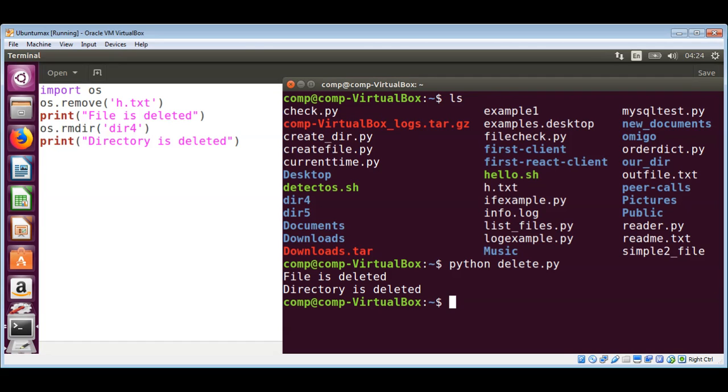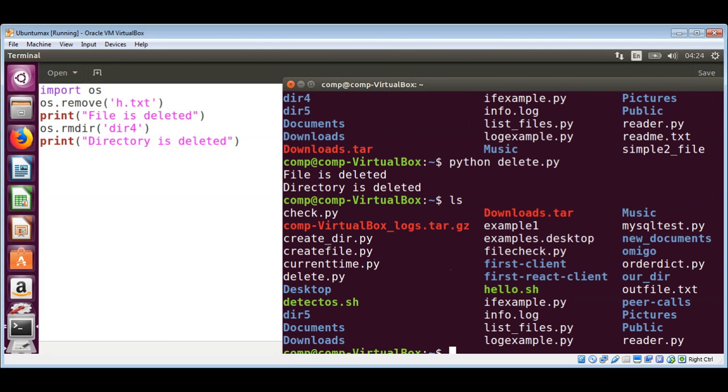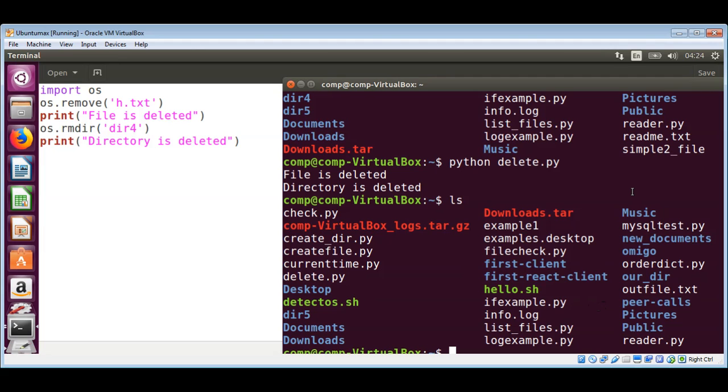It says file is deleted and directory is also deleted. Let's make sure by using ls command to list the content of the current directory and see if the directory and file are deleted. Yeah, there is no dir4 so that one is deleted, and h.txt is also gone. This way you can delete files and directories in Python.